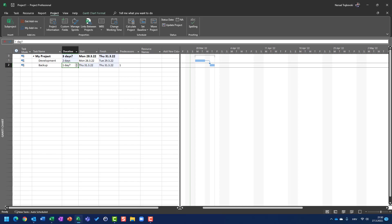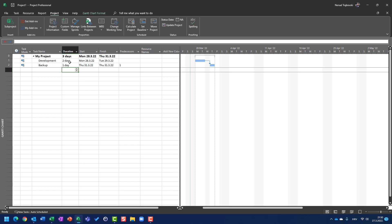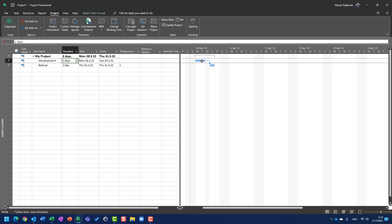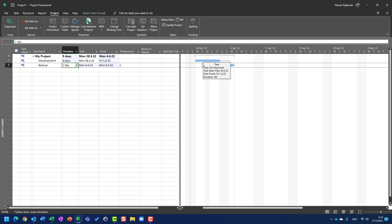Let's say that after Development is done you are starting your Backup, which will have a duration of one day. You will see that Development will be from Monday to Tuesday, and after that Backup will start on Thursday because Wednesday is a holiday. When you put duration in days, all limitations with calendars, holidays, and weekends are going to be respected.